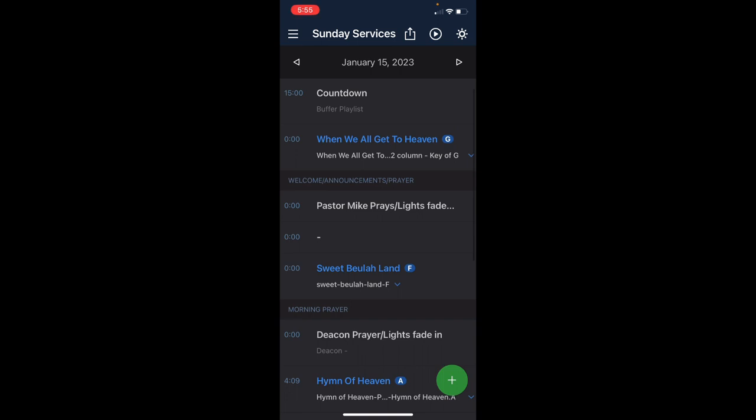You can use this app on your phone or iPad, tablet. Just click on the blue title. We'll start with When We All Get to Heaven.